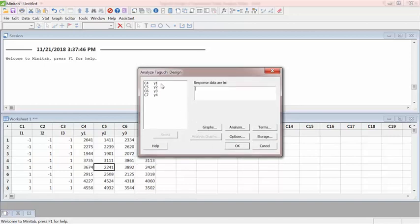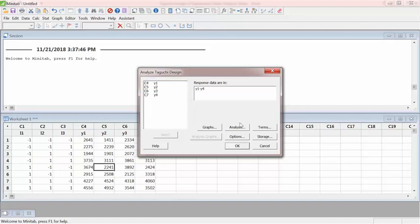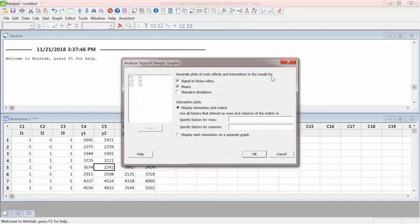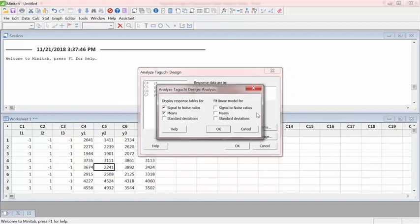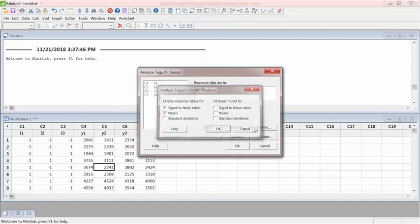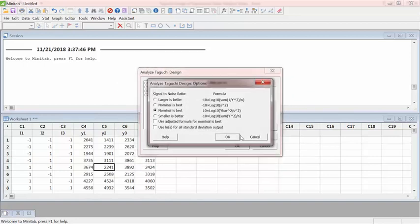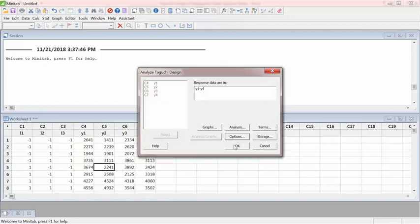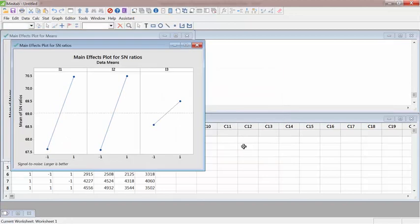And my responses are here. They come from those four environmental conditions that I have. Leave everything as it is. Click on that options where it says larger is the better. In this case, I want better tire life. So the average life of the tire would be better. So select that larger is the better. Hit OK. And just leave everything as it is. Hit OK.